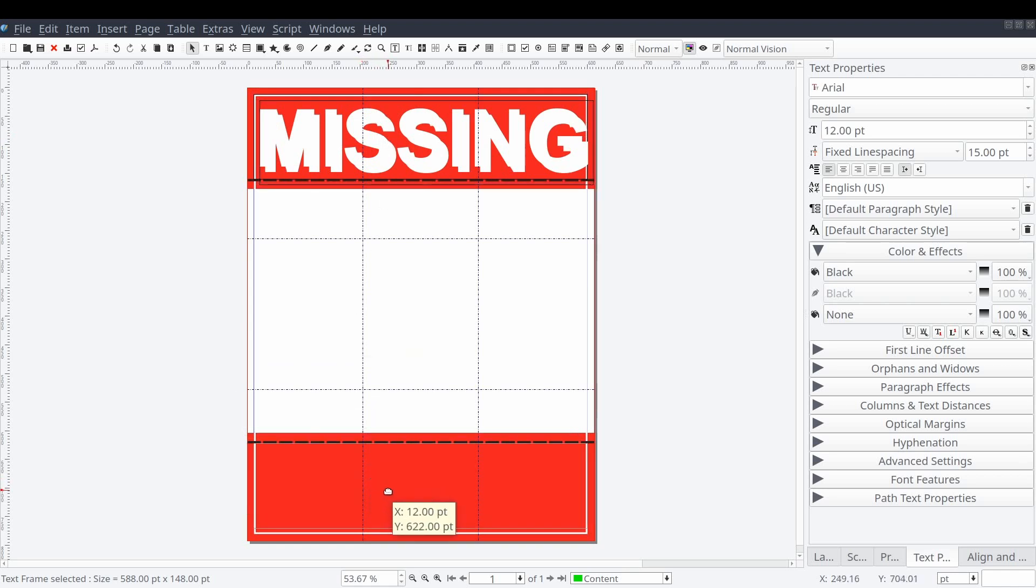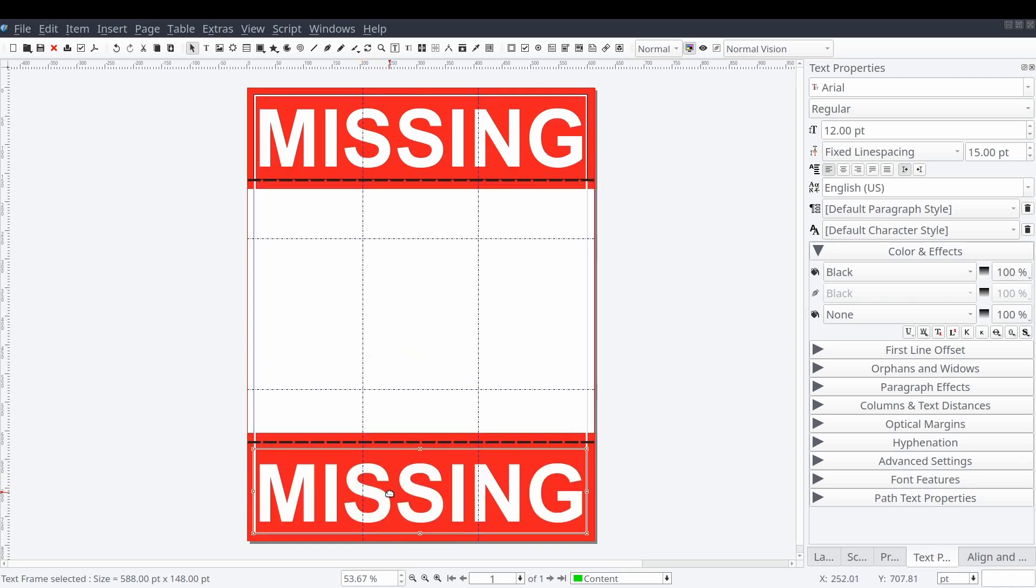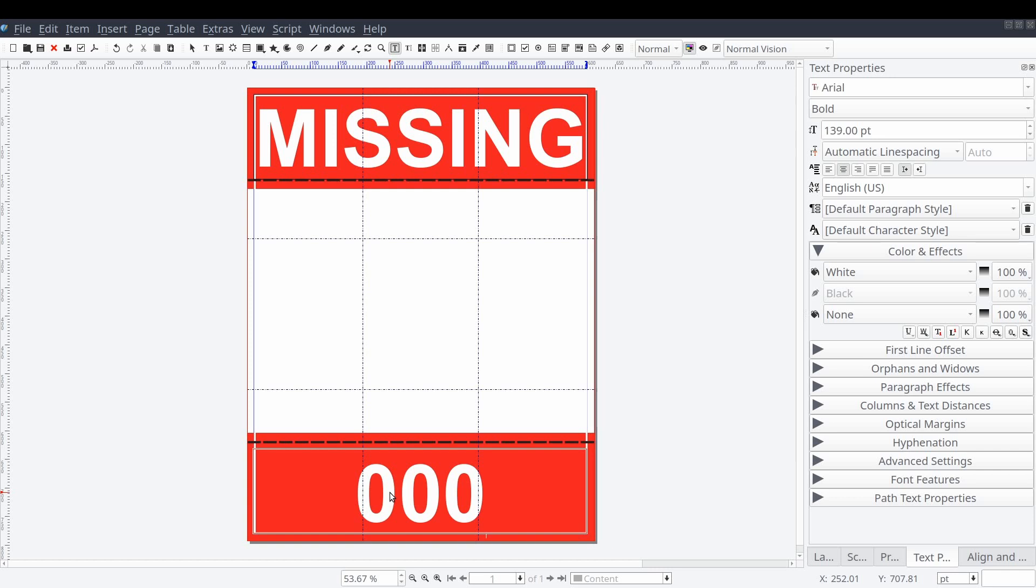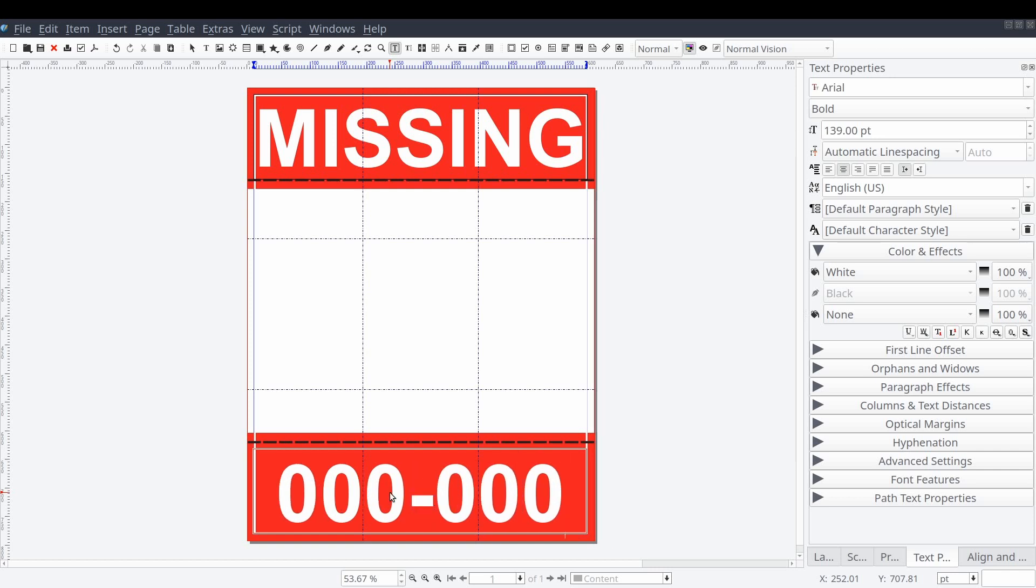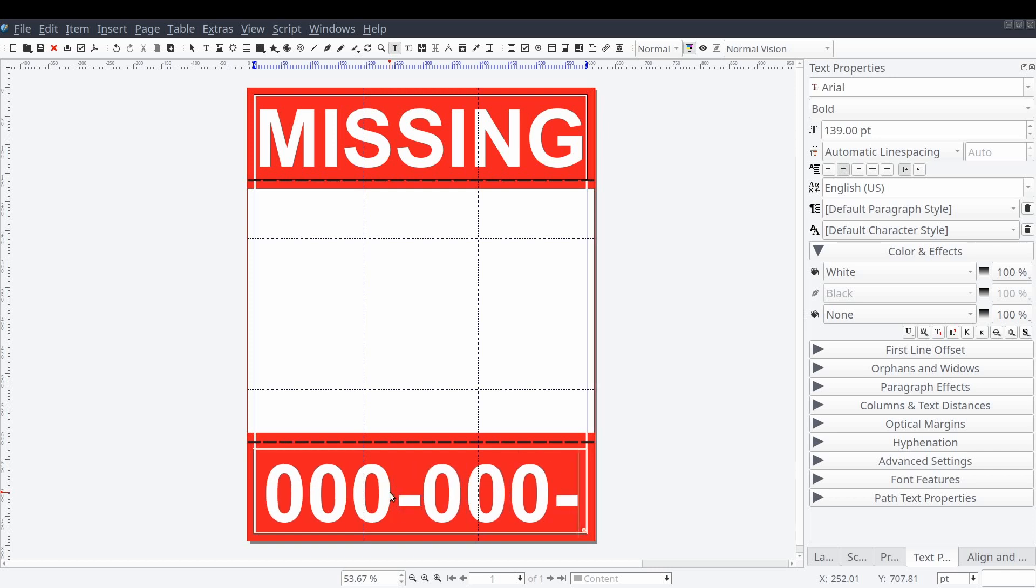We'll create another text frame and place it in the bottom of our page. This frame will contain our contact phone number.